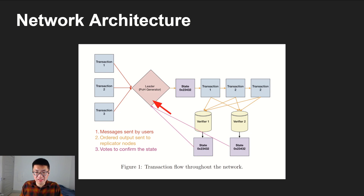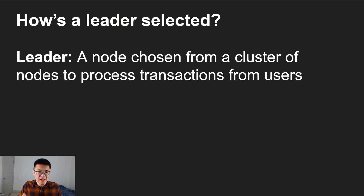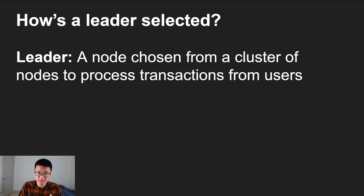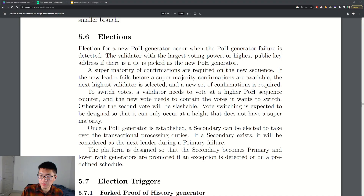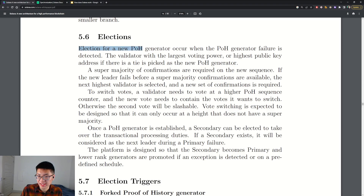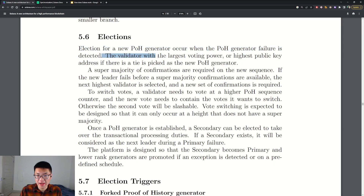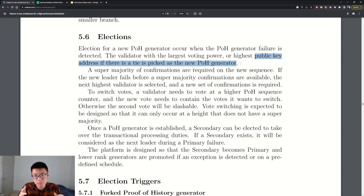So let's start with the first question: how is a leader selected? A leader is a node chosen from a cluster of nodes — essentially the verifiers — and they are used to process transactions from users. Inside the white paper, it doesn't clearly describe how a leader is picked, but it says that an election for a new proof of history generator occurs when a failure is detected. The validator with the largest voting power, or highest public key address if there's a tie, is picked as the new proof of history generator. Whichever validator has the most users staking their Solana on it will become the new leader.